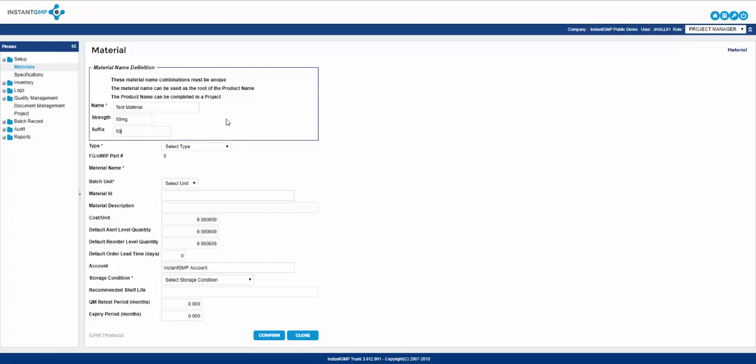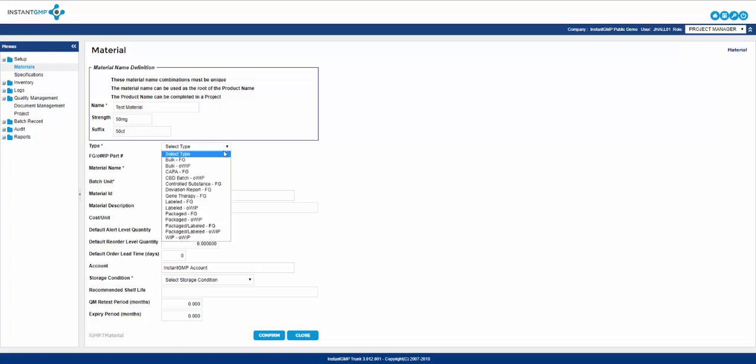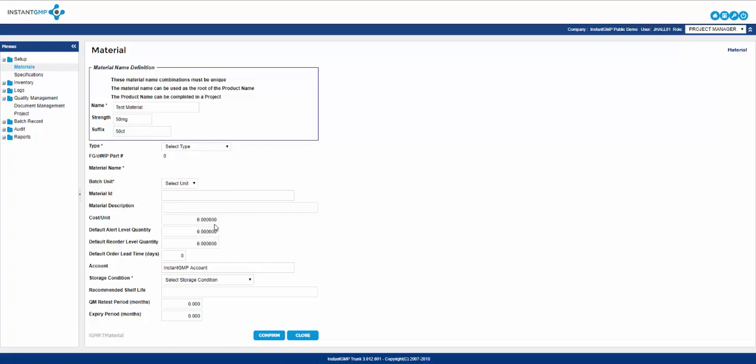The system will present an error if there is a duplication of products. Type allows you to choose the type of material this product is. Is it a bulk OIP, bulk final good, packaged OIP, packaged final good, etc.